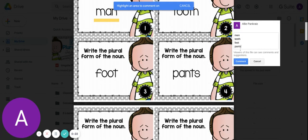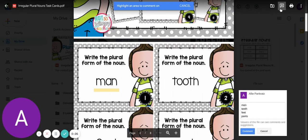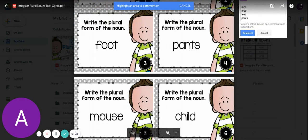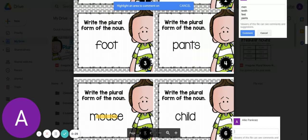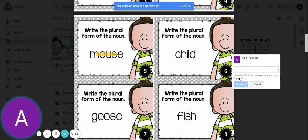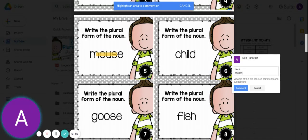Let's look at our next one. Mouse, we don't say mouses, we say mice. Child, we say children.